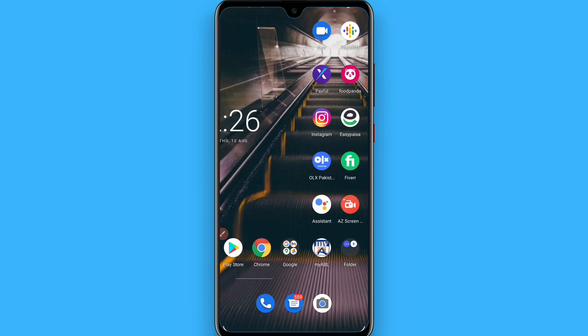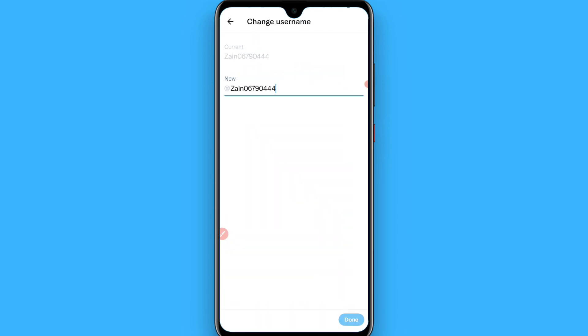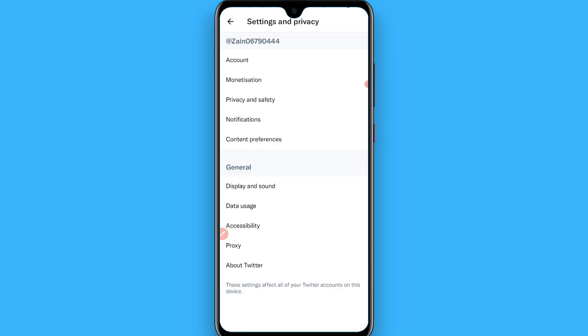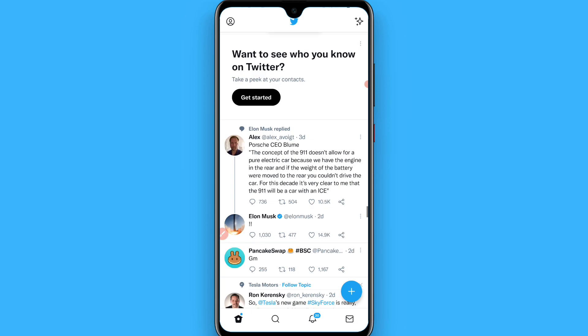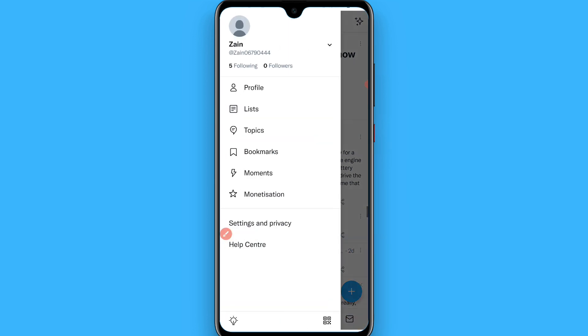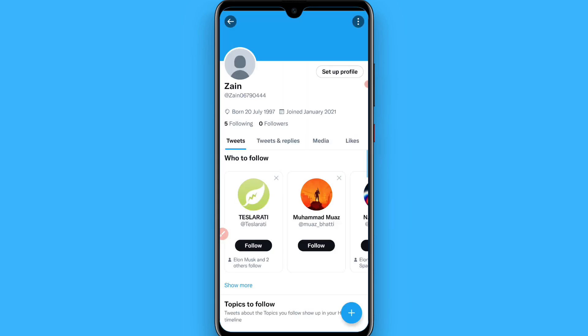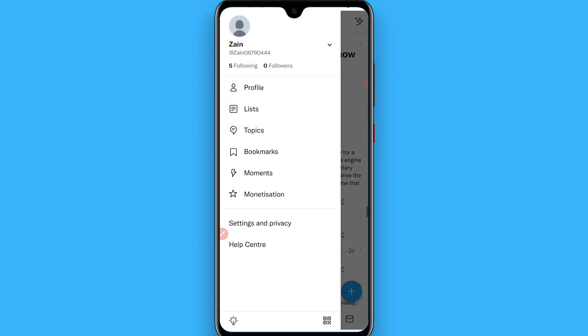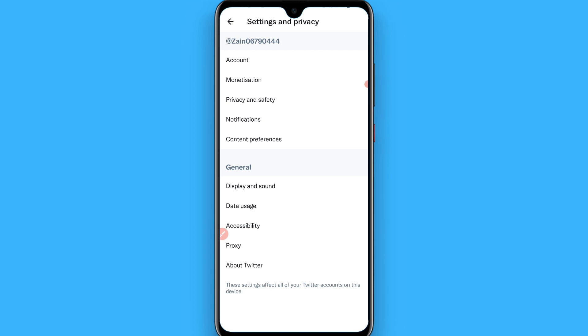Once you copy it, go back and open your Twitter. In Twitter, click on the profile icon on the left top. Once you click on it, now click on Settings and Privacy.